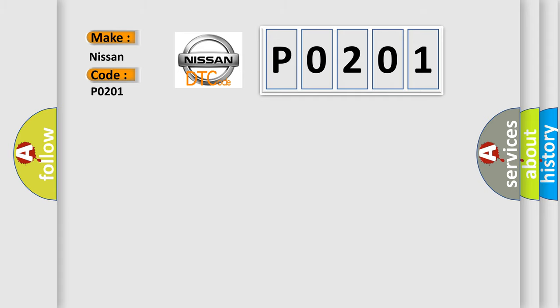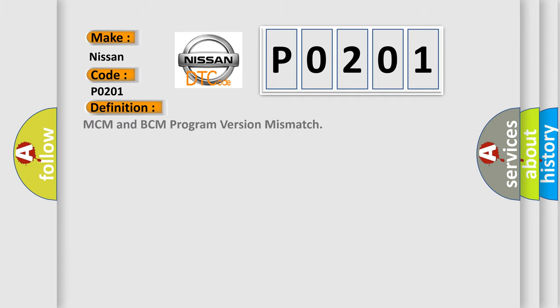The basic definition is MCM and BCM program version mismatch. And now this is a short description of this DTC code.